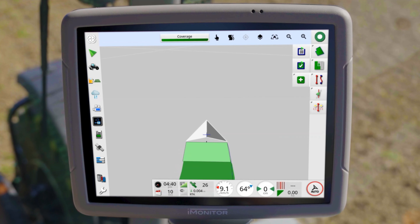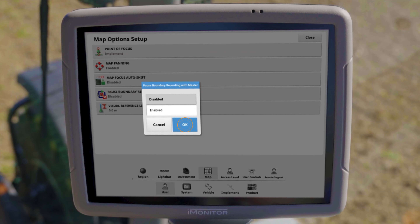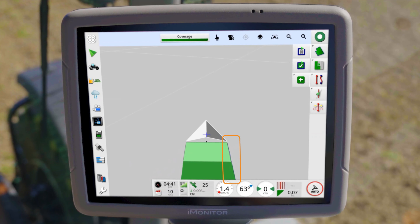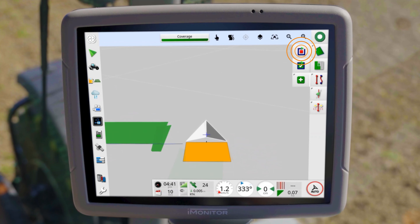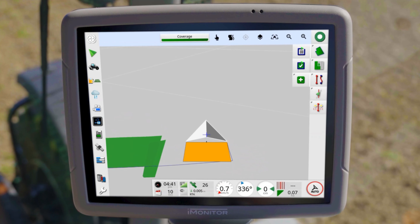To do this, open the field menu again and activate the boundary recording. After activation, you permanently record the boundary at the predefined recording point. However, if you want to link the recording to the coverage, you can activate this function under Setup, User and Map. In any case, make sure that the recording line matches the real field boundary when it is bypassed.